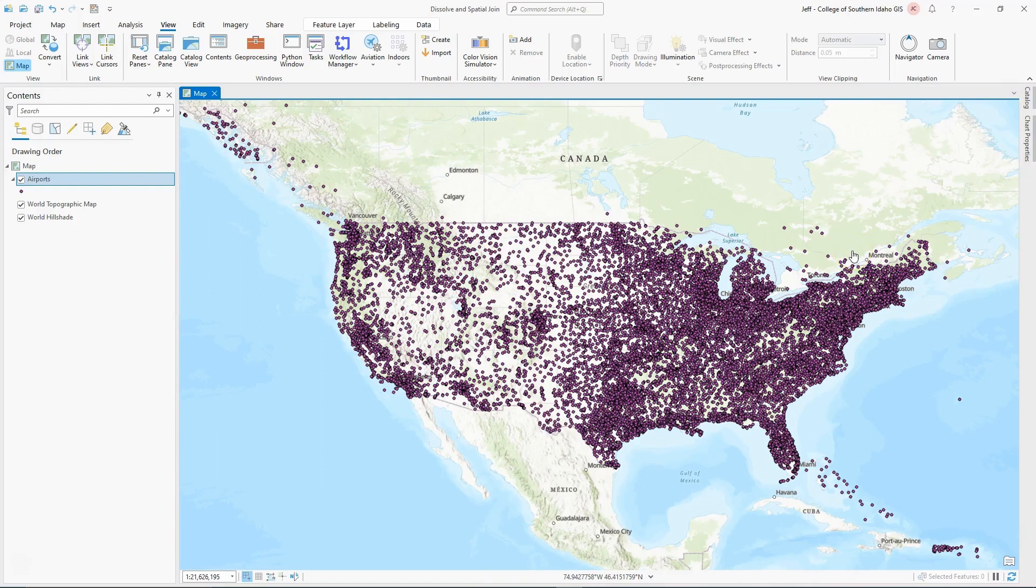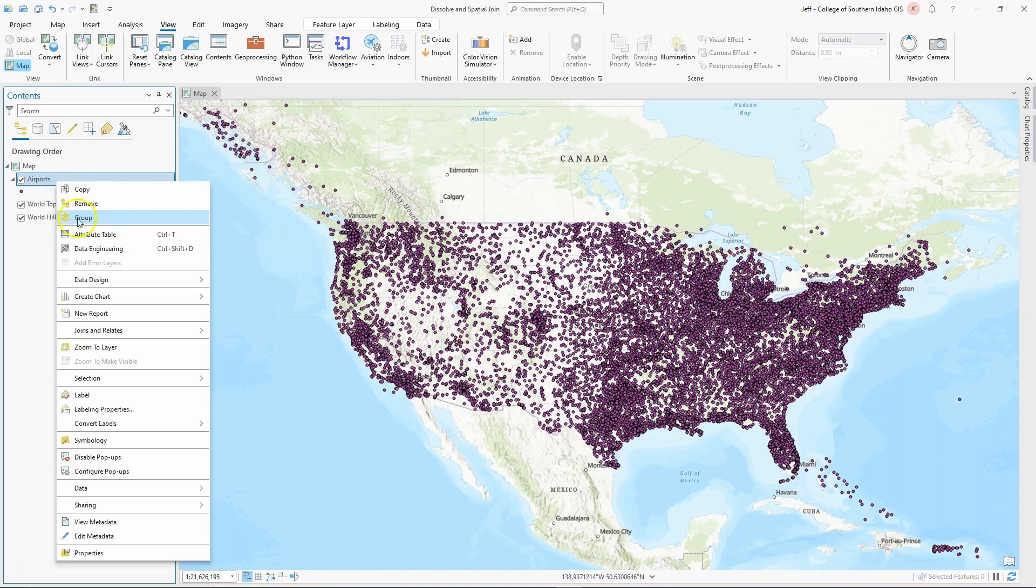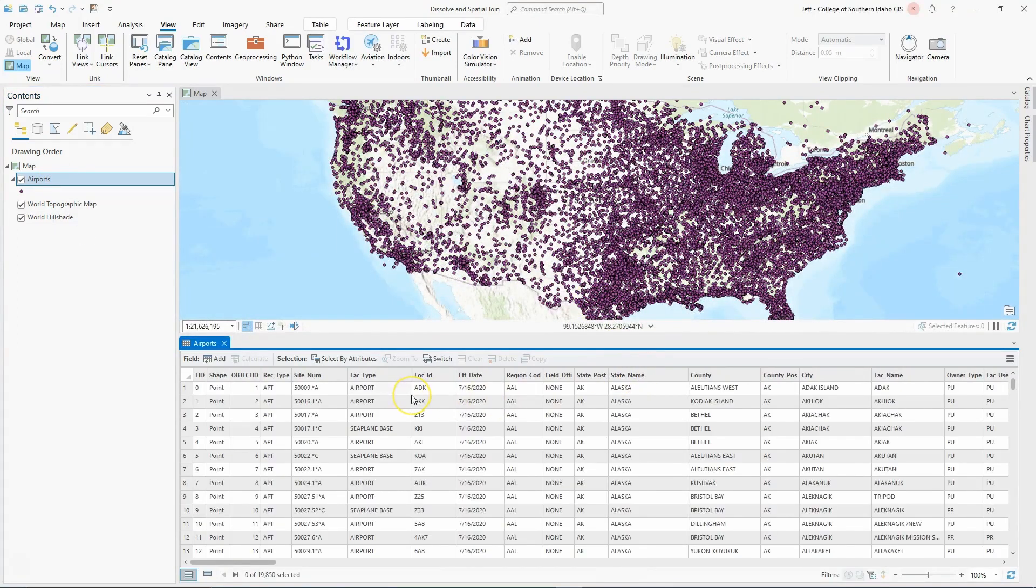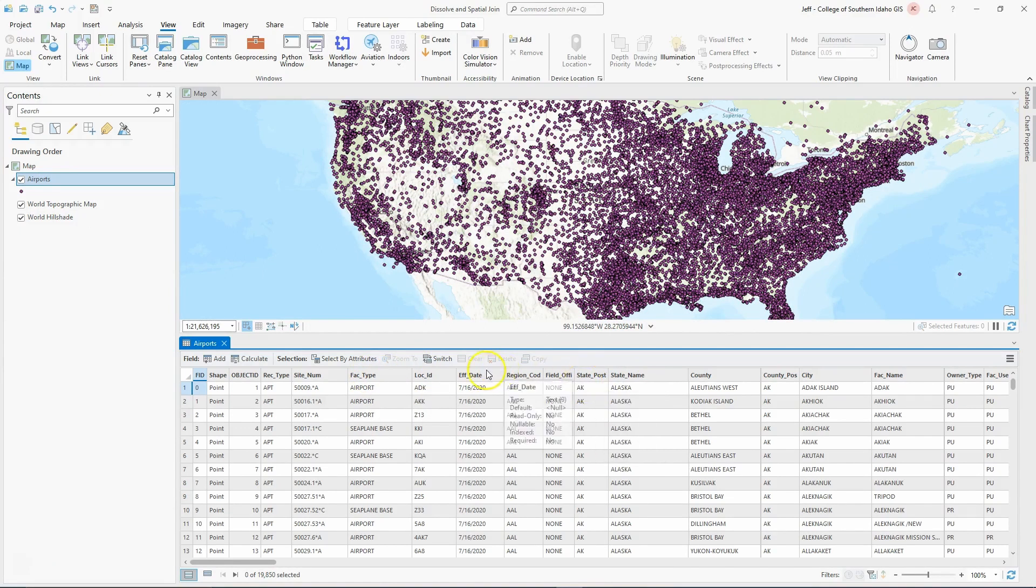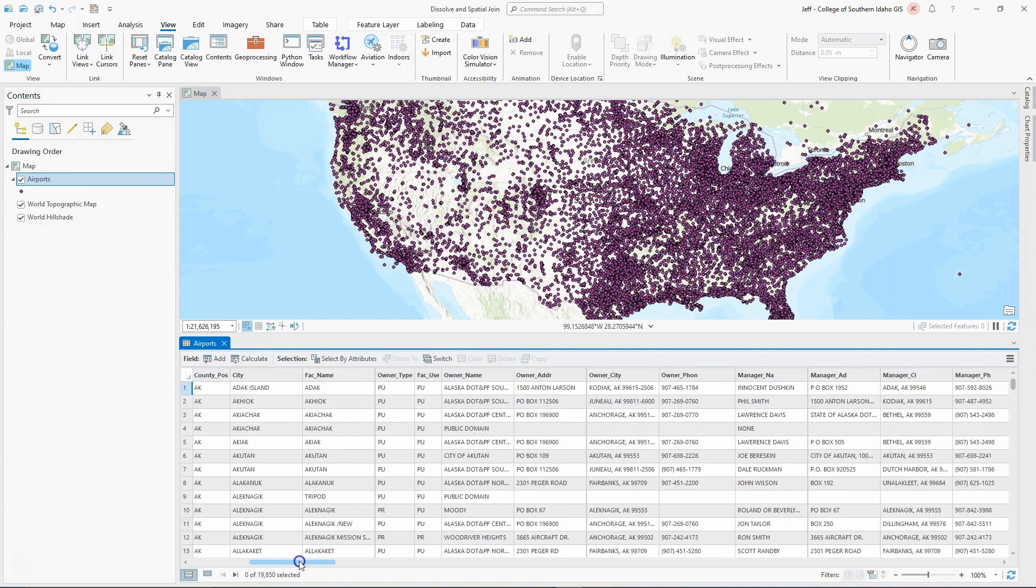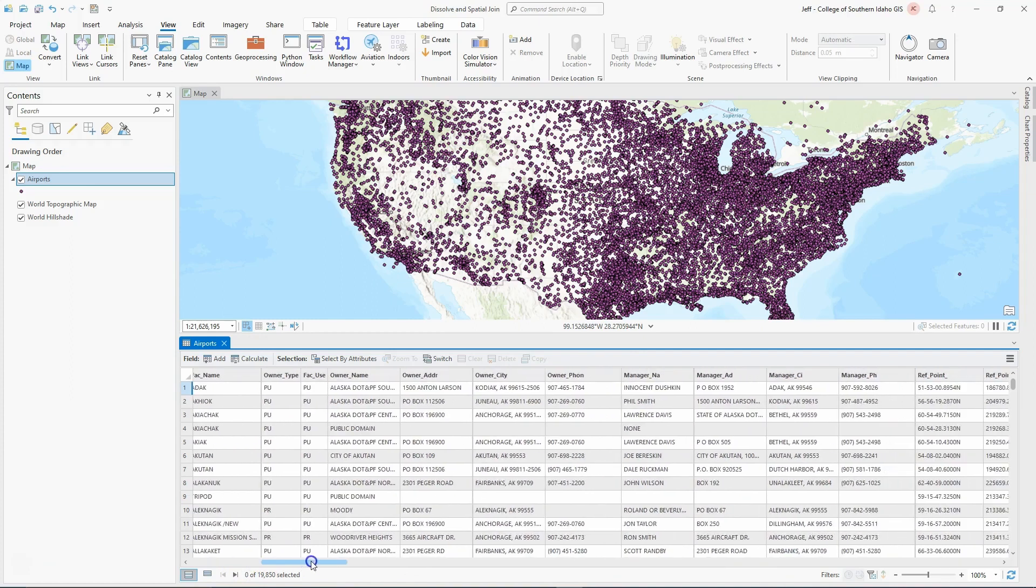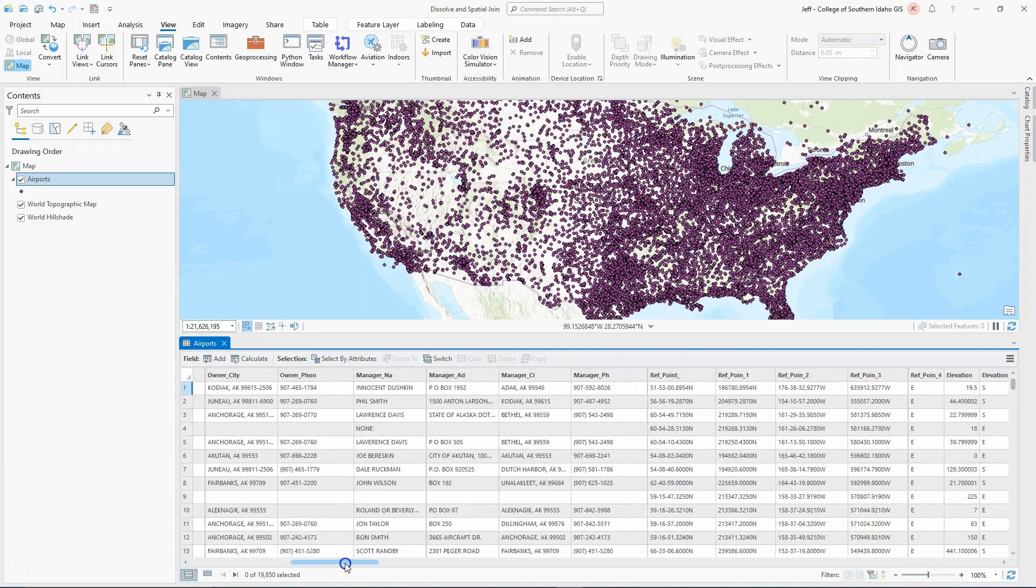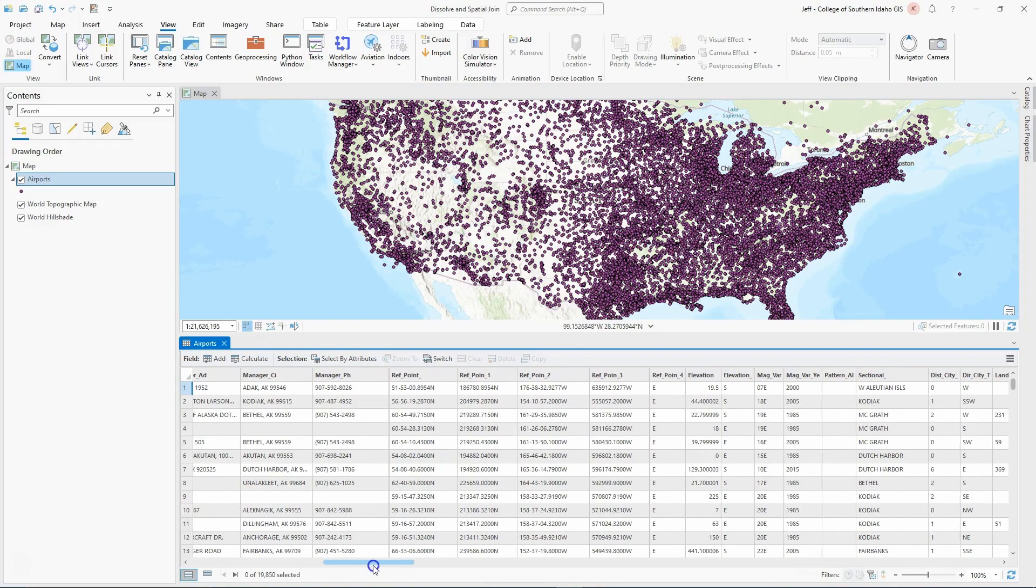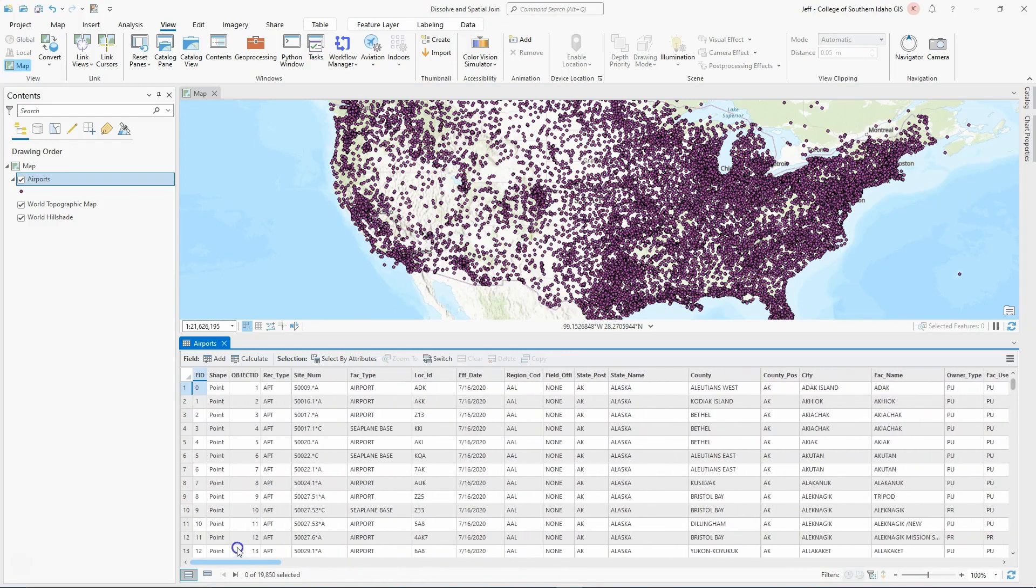What I have here is a map of the United States airports. If you look at the attribute table, you can see it contains a lot of information such as the facility type, the effective date, the state name, and the county. There's a lot of other information here such as addresses, the latitude and longitude, and looks like the elevation is also included in there.